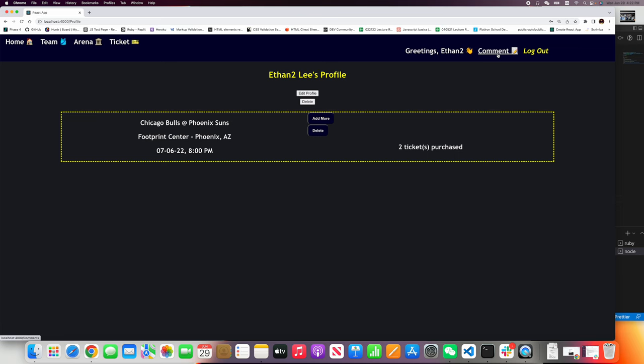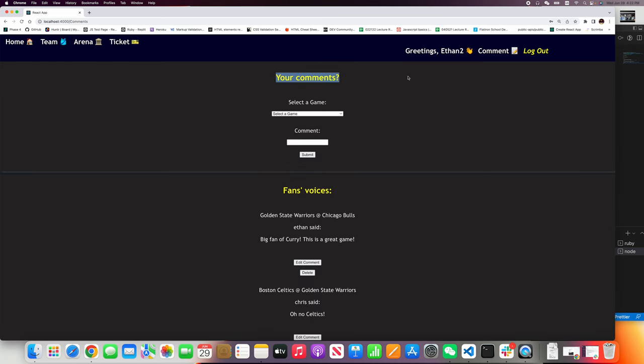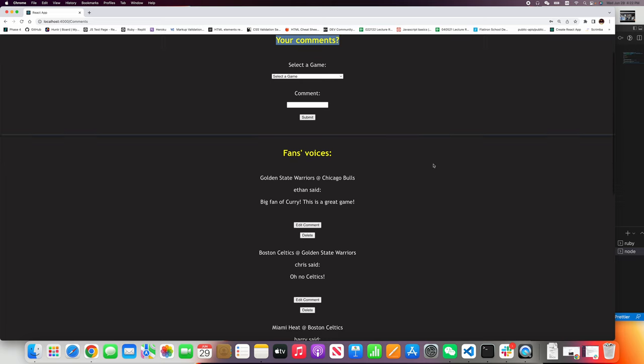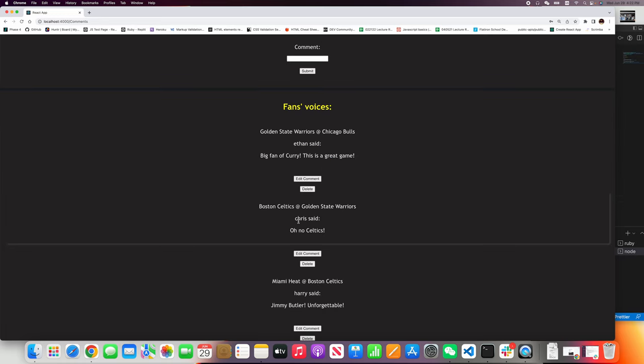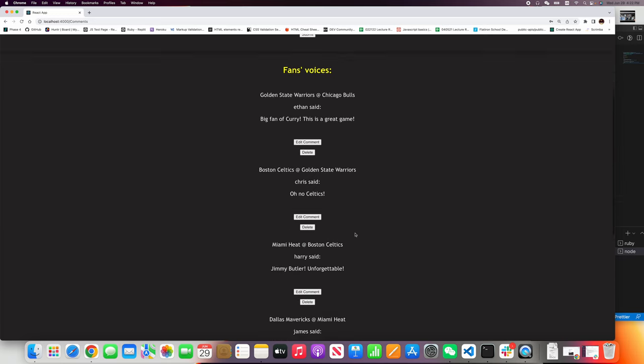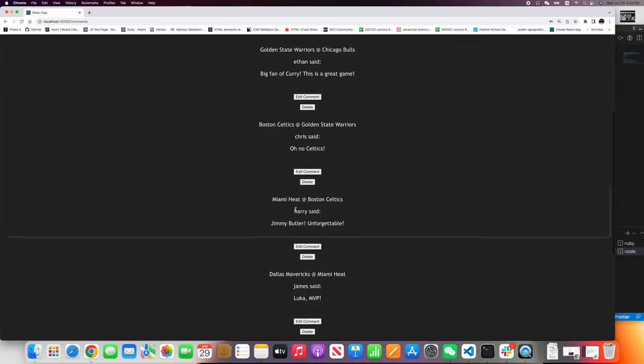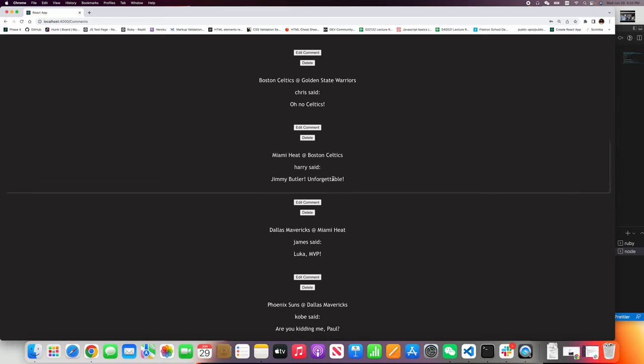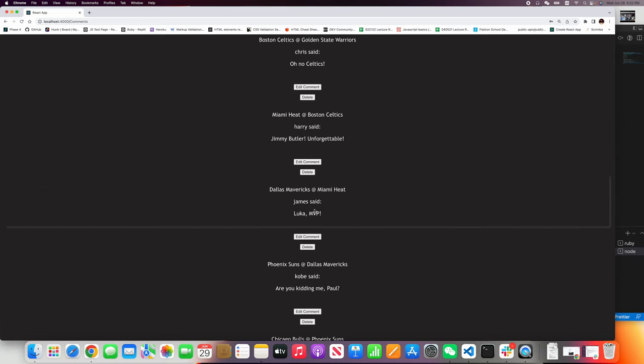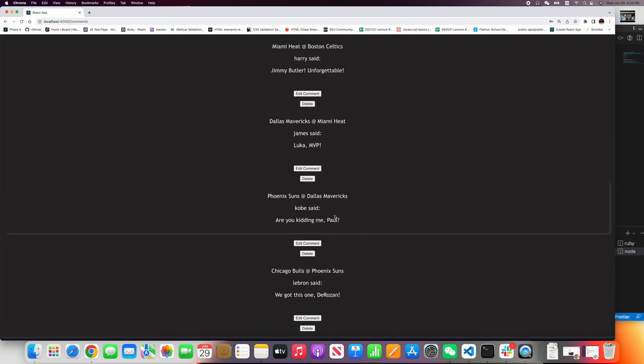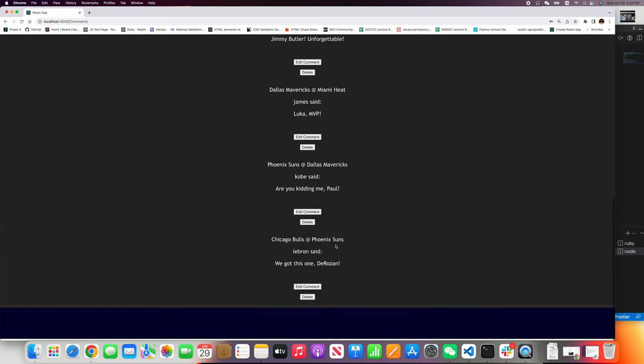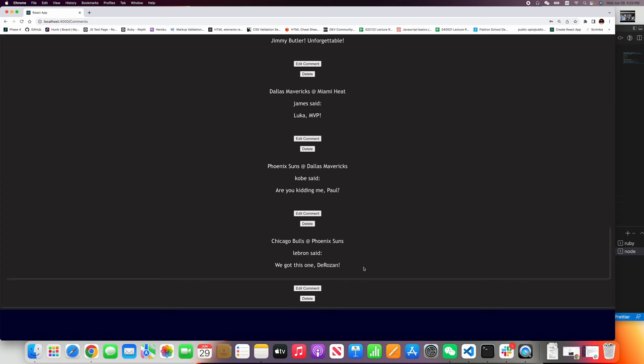Now let's move on to the comment section. Let's take a look at the fans' voices. The Golden State Warriors at Chicago Bulls. Ethan said, oh there's another Ethan, big fan of Curry, this is a great game. And Chris said, oh no Celtics, I guess they might lose the game. And then we can see other basketball fans' comments here. Luka MVP, James said. Kobe, LeBron. You got this one DeRozan. Great.